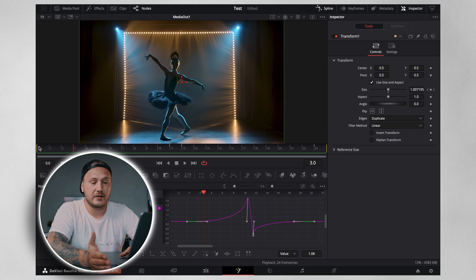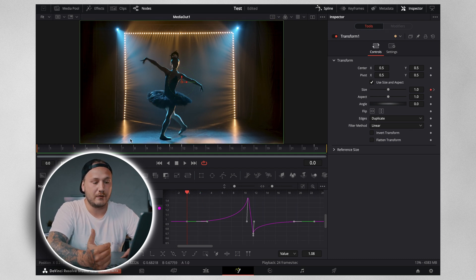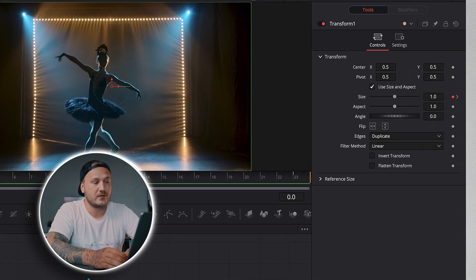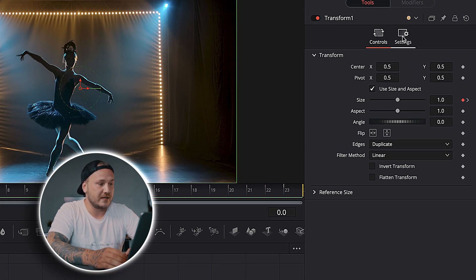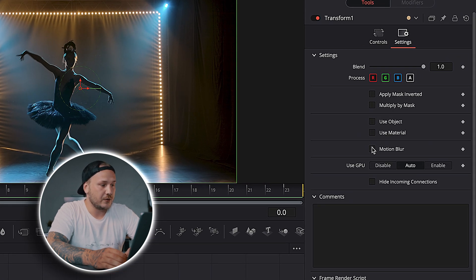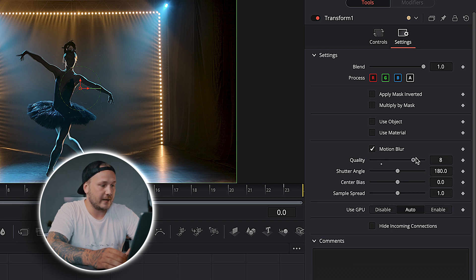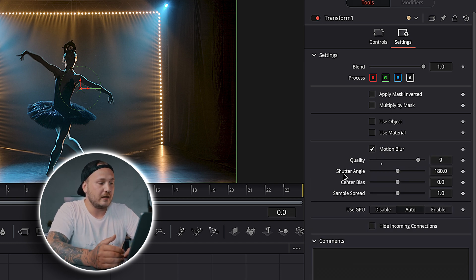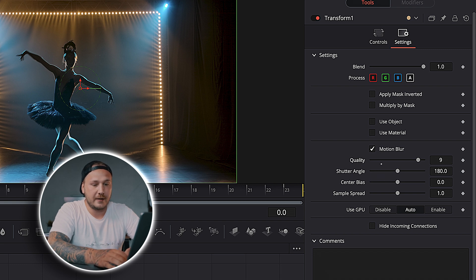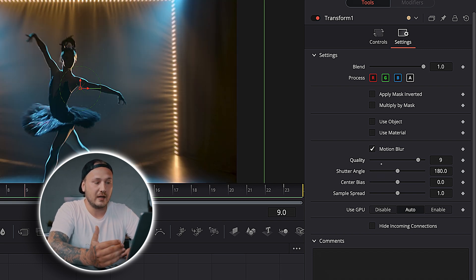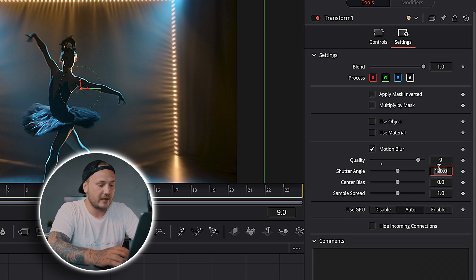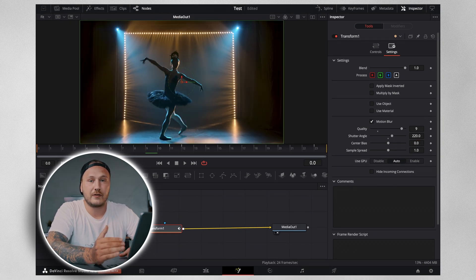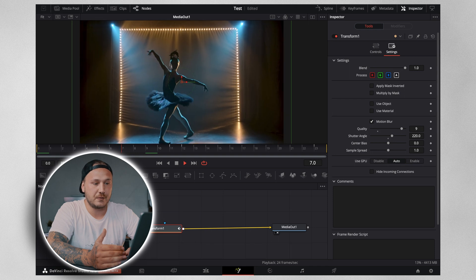The transition looks pretty good but we're missing a little motion blur. Fix that by going to the transform node, come up to Settings, and activate Motion Blur. Crank up the quality for better results and leave the shutter angle at 180 degrees — or if you want a bit more motion blur, increase the shutter angle to around 220 degrees.